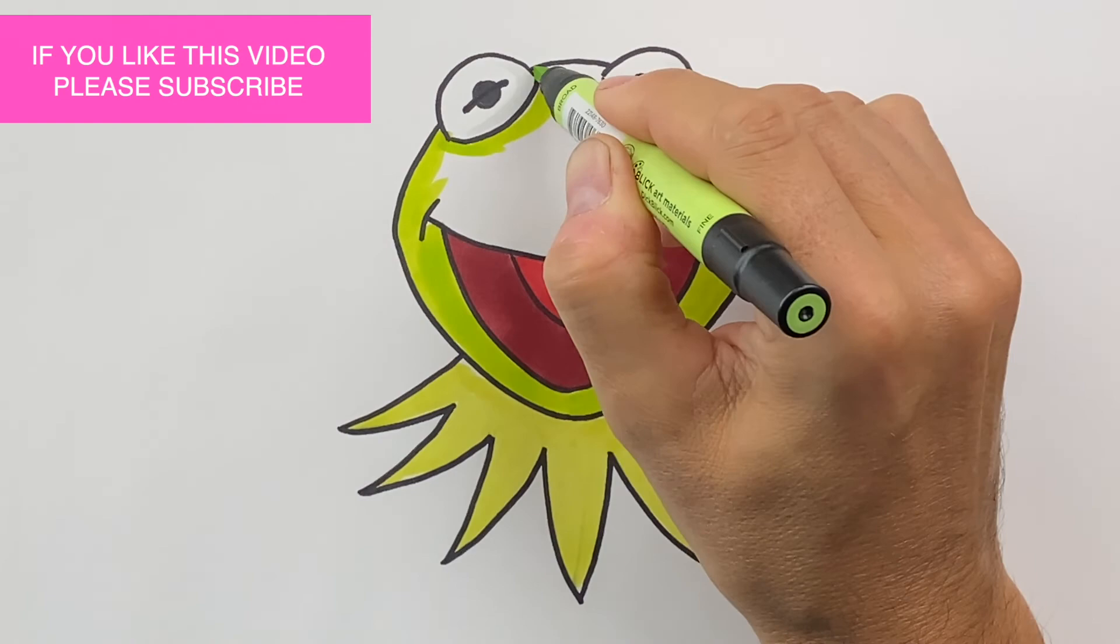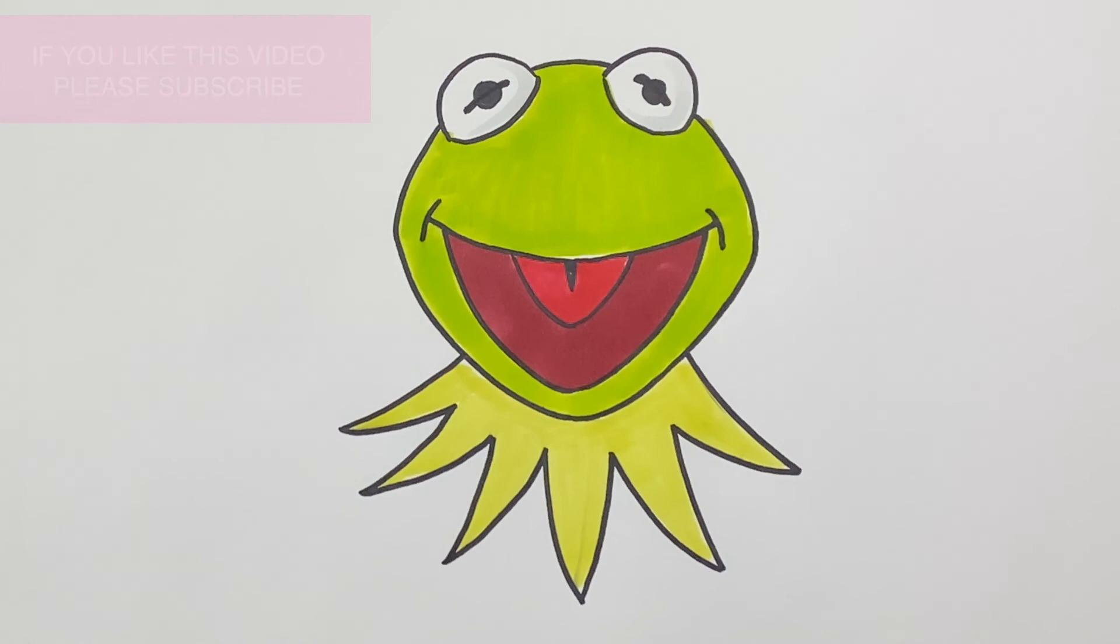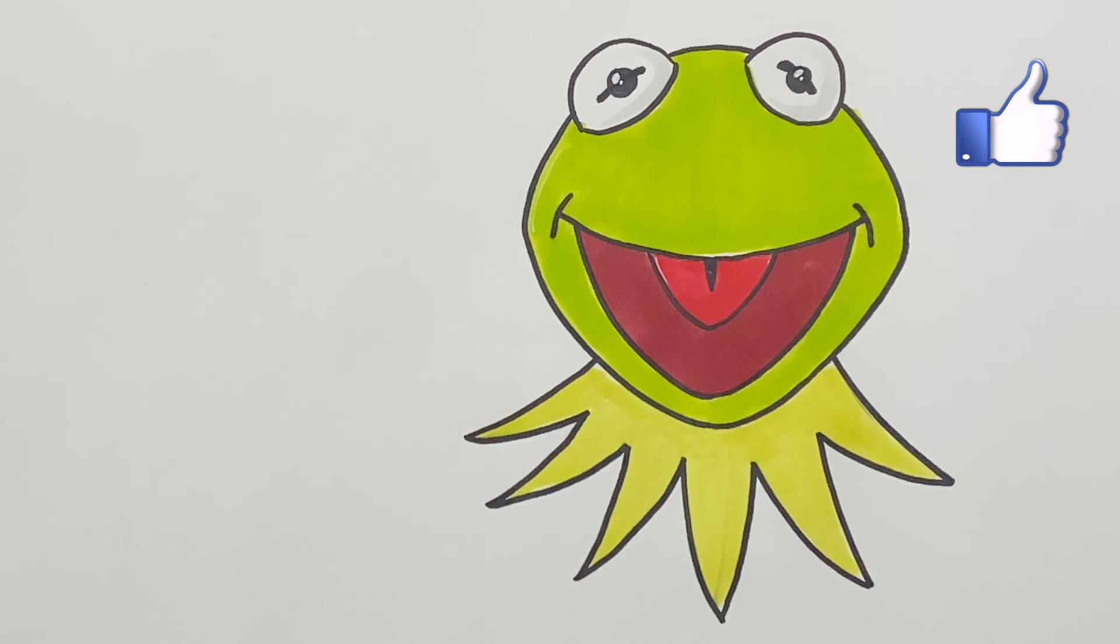Well there you go. I just finished drawing Kermit the Frog's Head. Hope you enjoyed this video. Please like it, and subscribe to my channel. I do videos every weekday, and you don't want to miss any one of them. All right, I'll see you next time. Bye-bye!